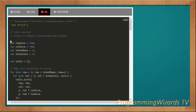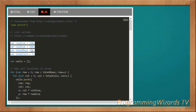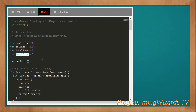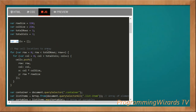We declare and initialize five global variables. Because they're declared globally, they're visible to all functions in the script. We have 'rowSize' set to 150, 'colSize' set to 250, 'totalRows' for the total number of rows, 'totalColumns' for the total number of columns, and a 'cells' array initialized as empty — this array will represent the cells of our grid, with each row having three cells per column.